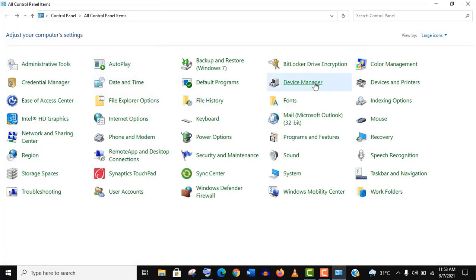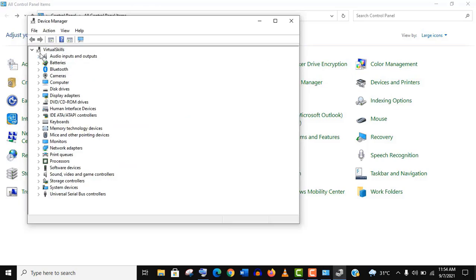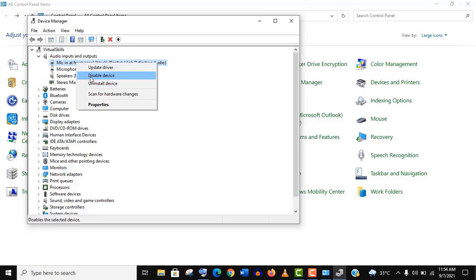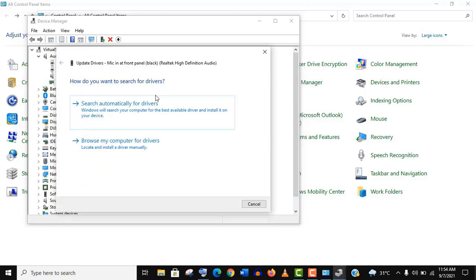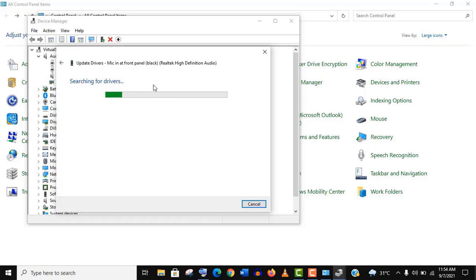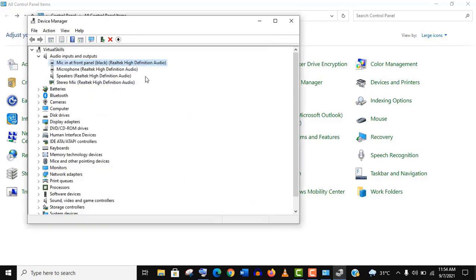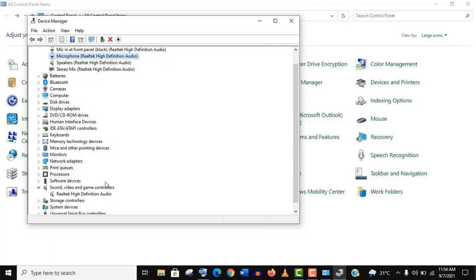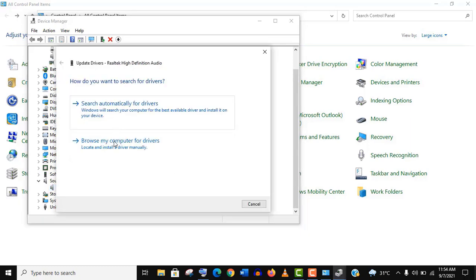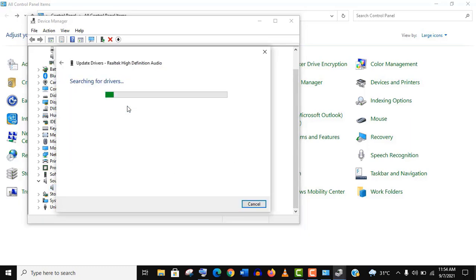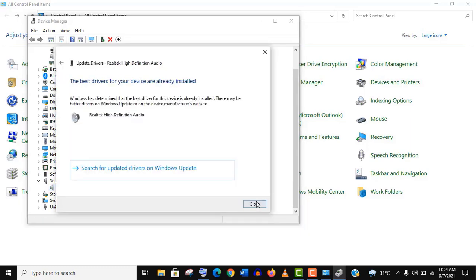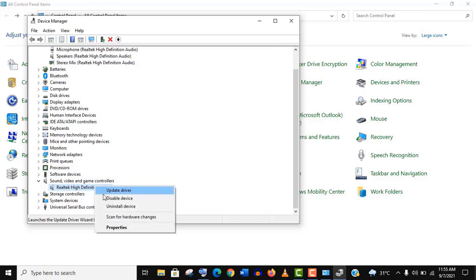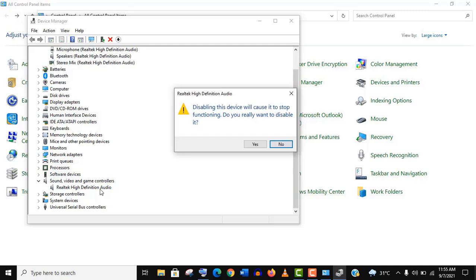Now if your device is showing here but it is still not working, then go to Device Manager and update your audio input and output drivers. Well, these drivers can differ from PC to PC. Also update the sound and video drivers. If it is already updated, then disable the driver and enable it again like this.